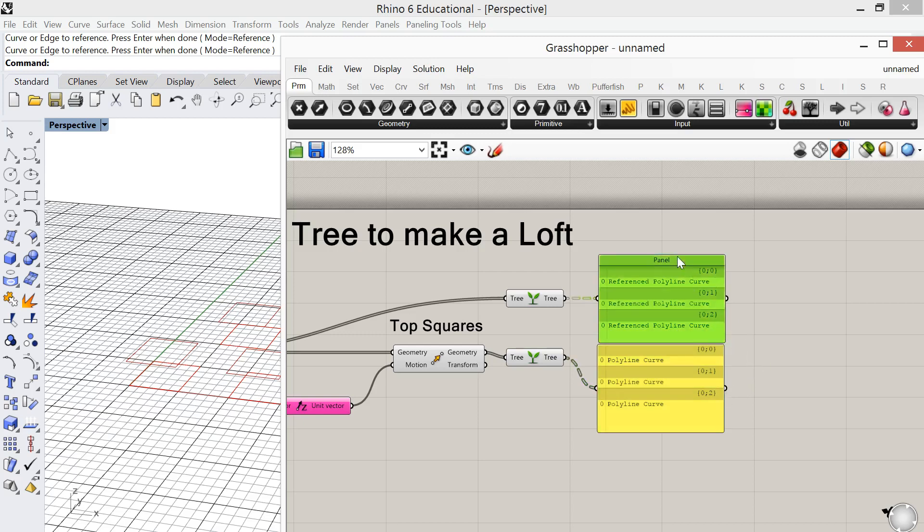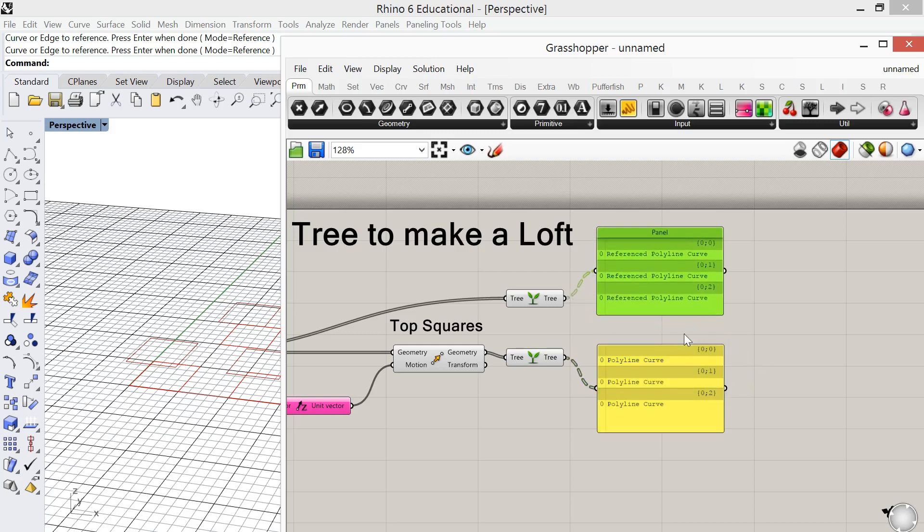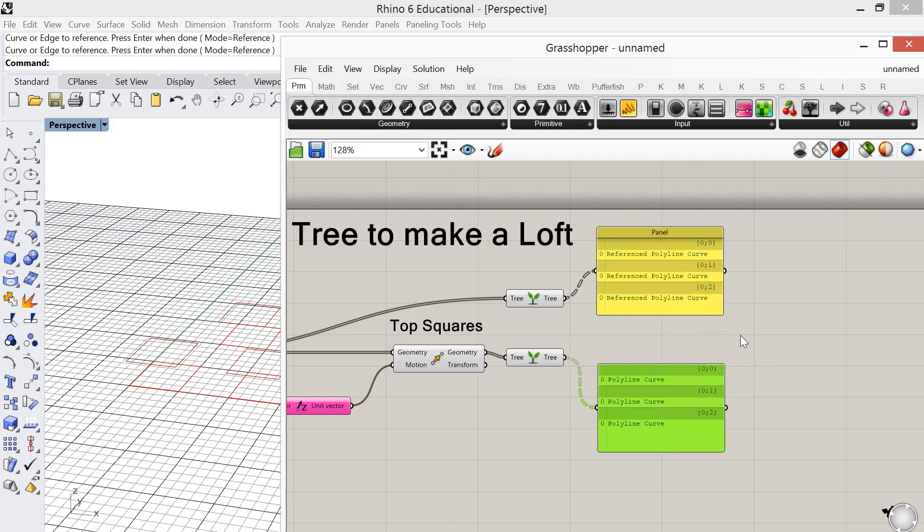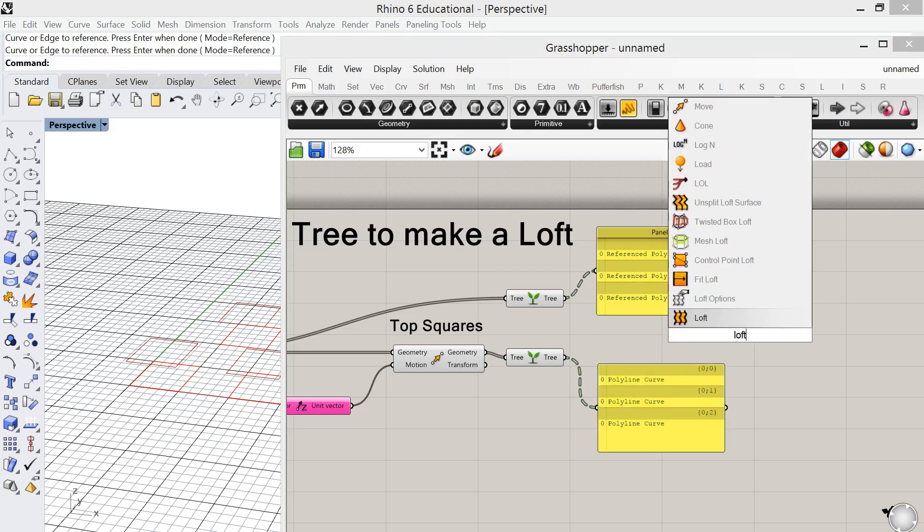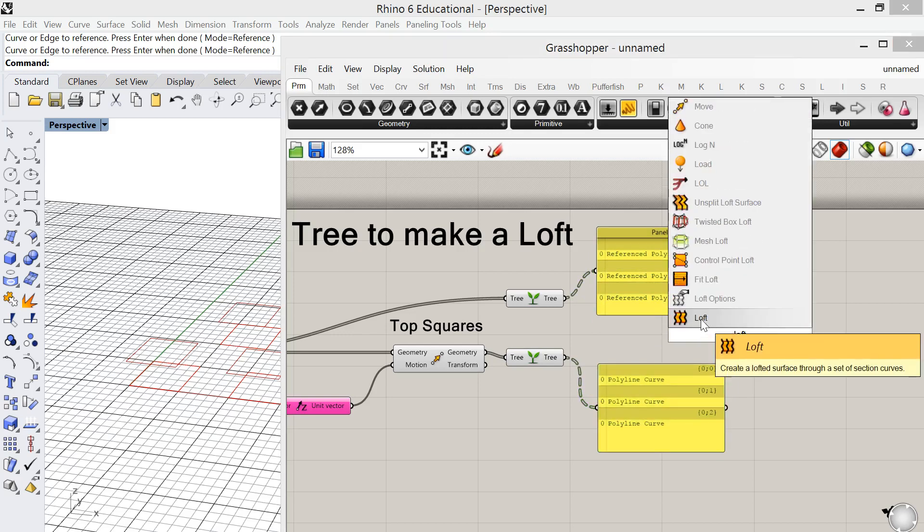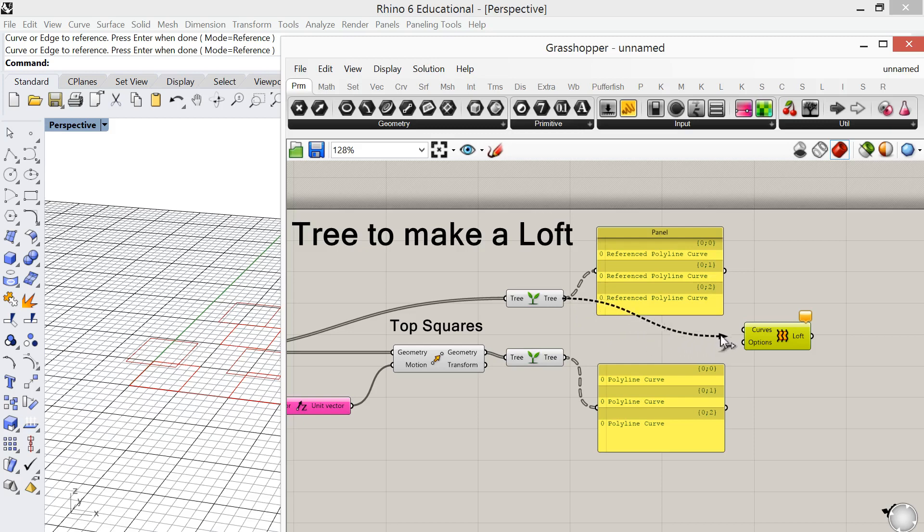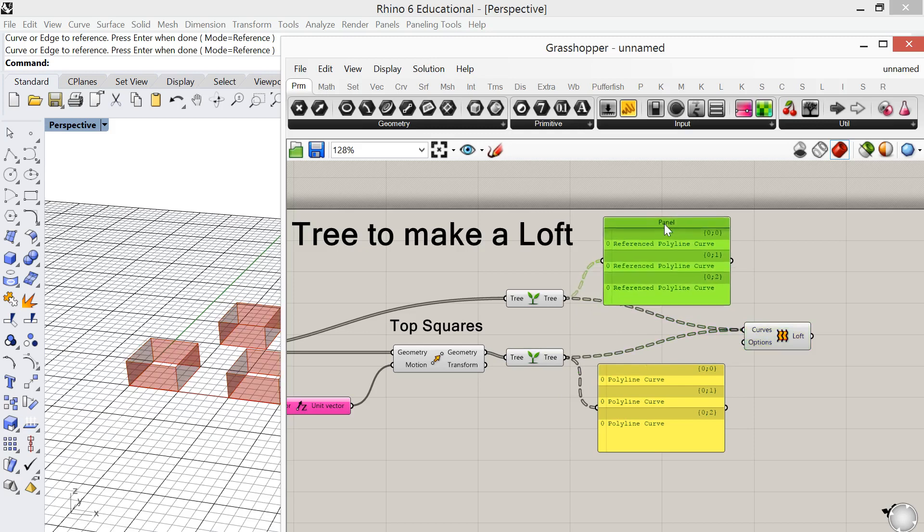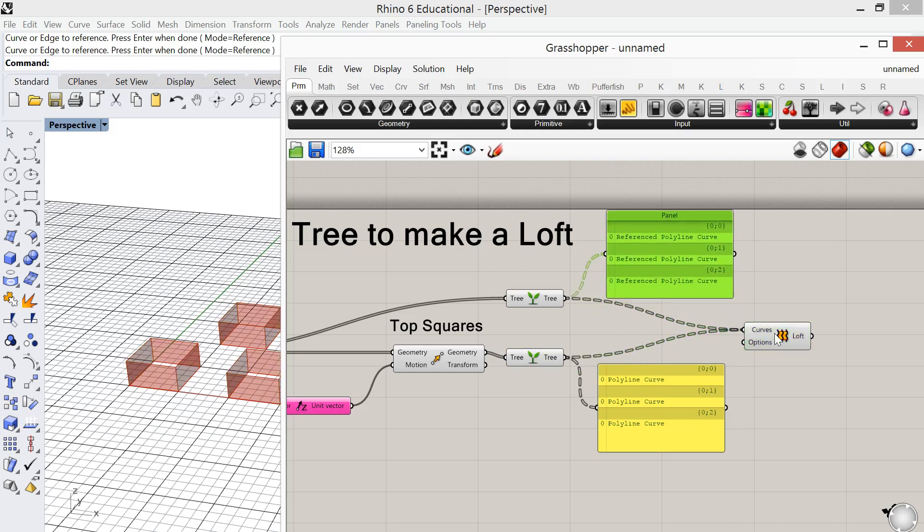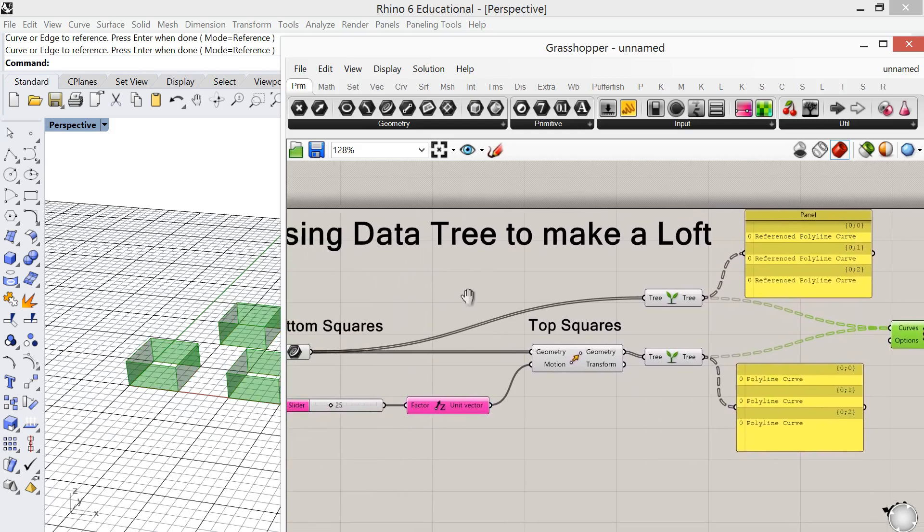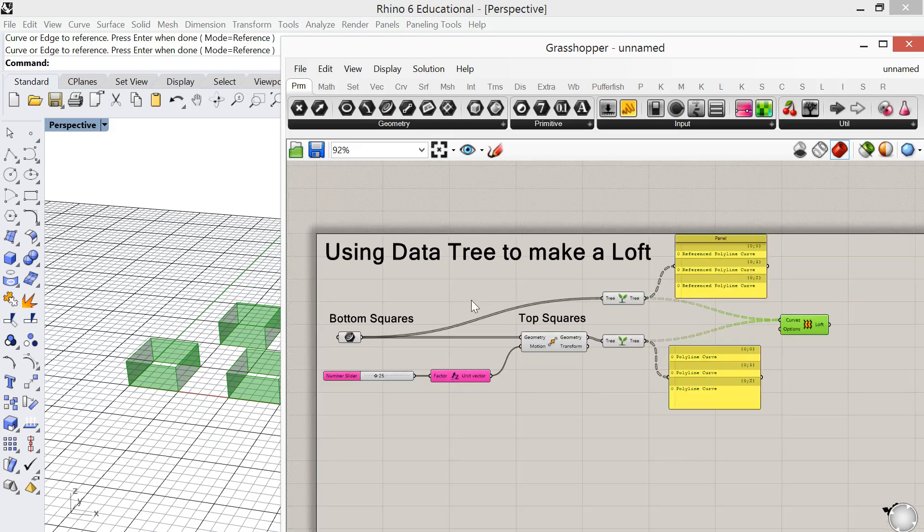So let's see what happens with our loft. Sometimes I'll use the panels directly but I've found that I'll have issues plugging the panels directly in the capsules. So let's plug these two in. And there you have it. So we needed to use a data tree to make the loft correctly.